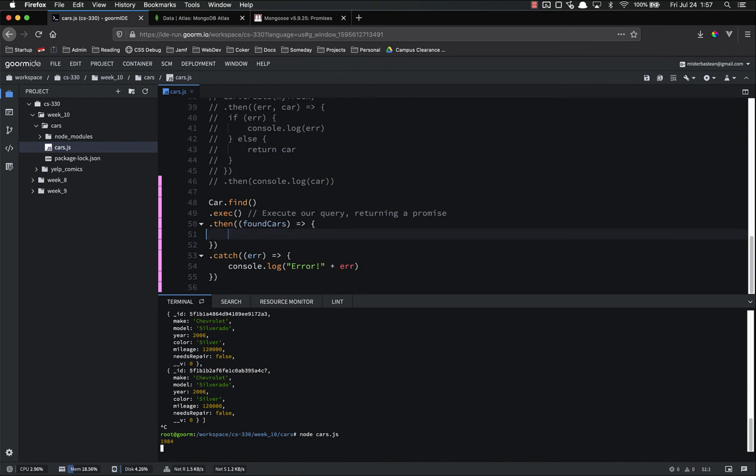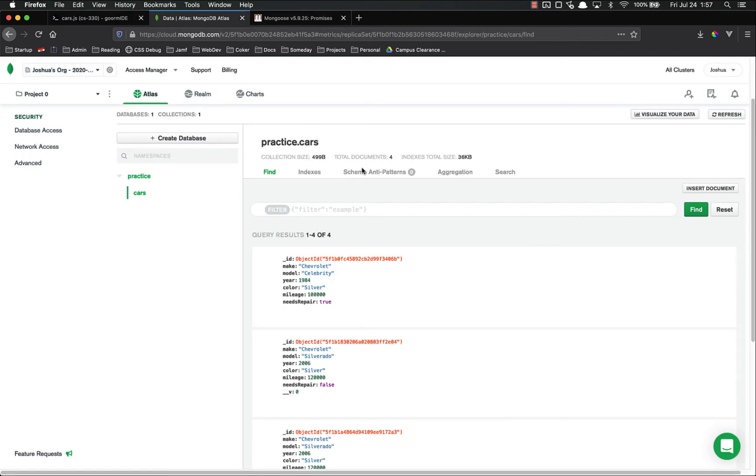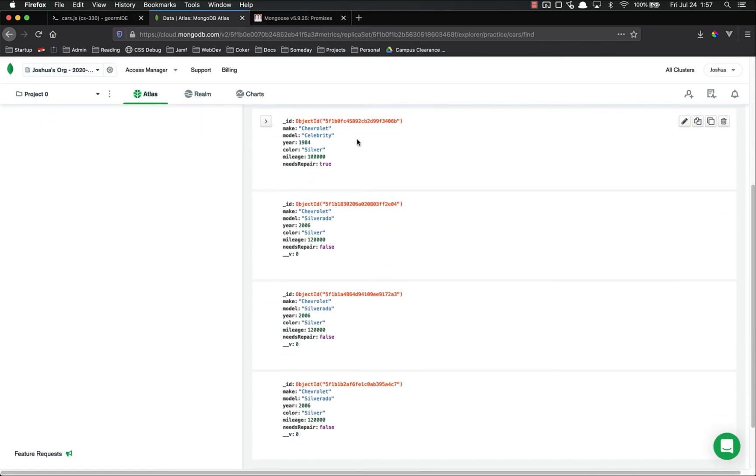That's to get all of the cars. But let's say we wanted to get a specific car. Let's say we wanted my celebrity, my old celebrity. Well, there's a bunch of different ways we could search for this. The simplest and easiest is just to search for the ID.